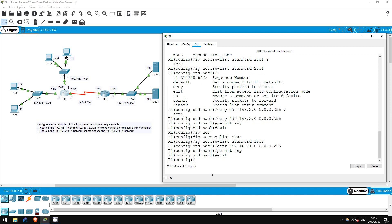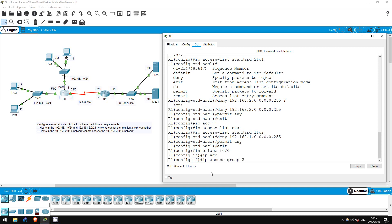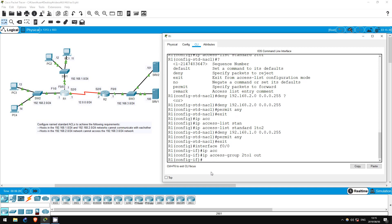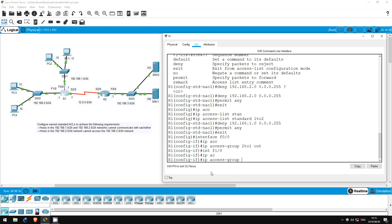EXIT. Now let's apply them. First let's go to interface F0/0: INTERFACE F0/0. On this interface we will block traffic from 192.168.2.0/24 from exiting the interface, so IP ACCESS-GROUP 2to1 OUT. Now let's apply the other ACL to F1/0: INTERFACE F1/0, IP ACCESS-GROUP 1to2 OUT.